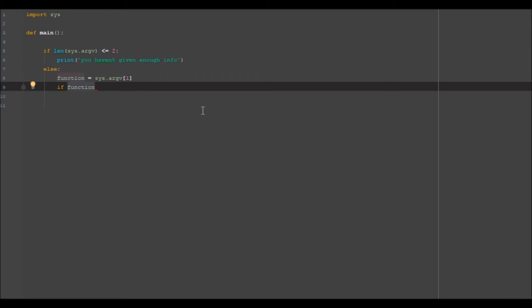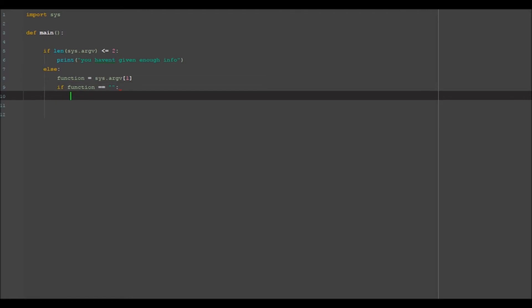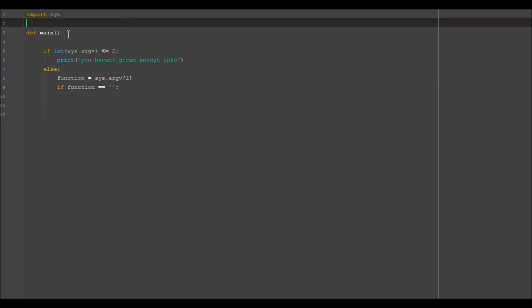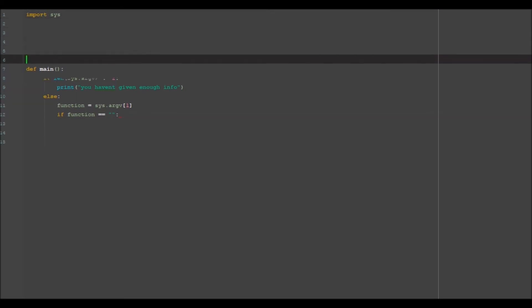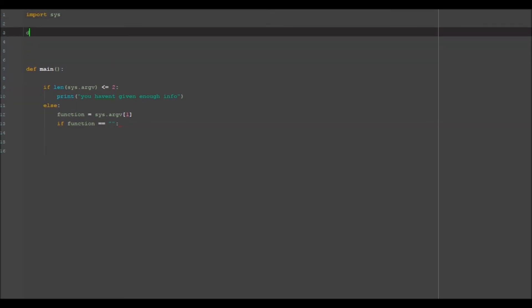so if function is equal to whatever we decide to put here then do that. Now what we want to do is we want to go ahead and make another function, so we want to go ahead and define say calculation